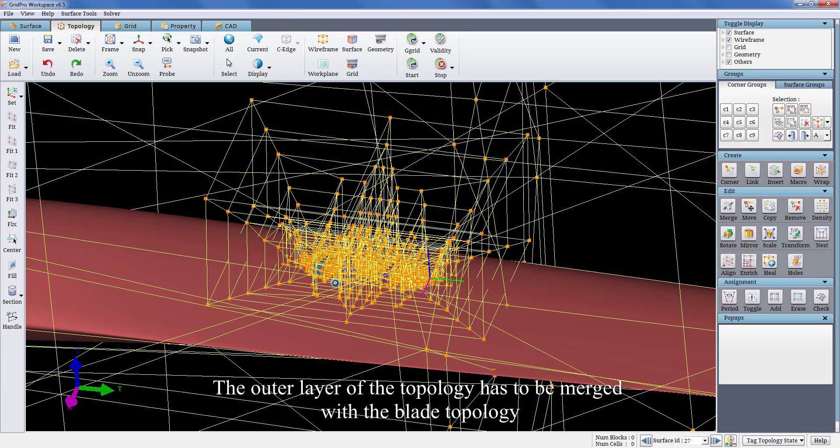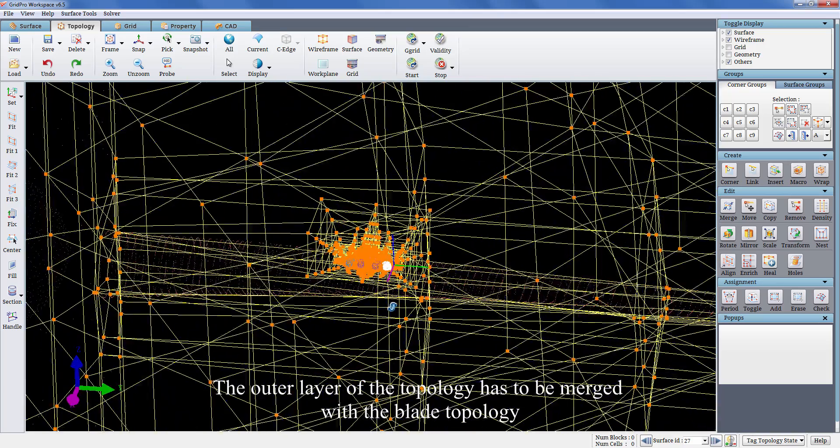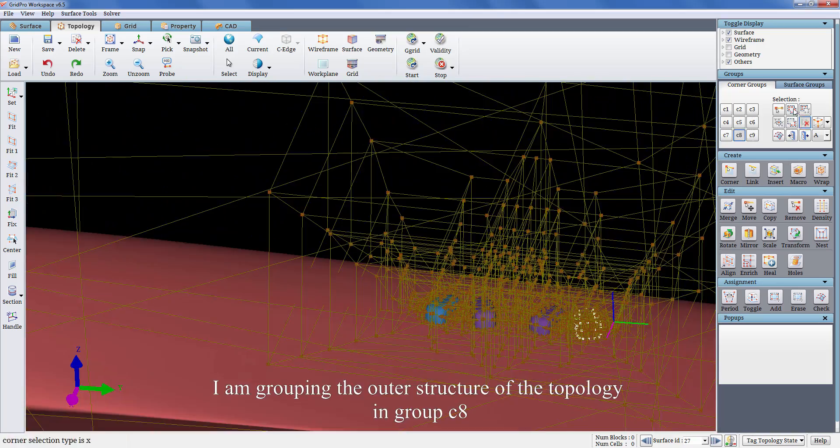The outer layer of the topology has to be merged with the blade topology. I am grouping the outer structure of the topology in group C8.